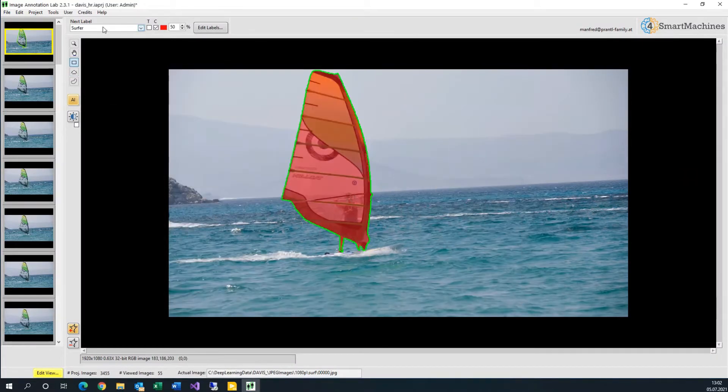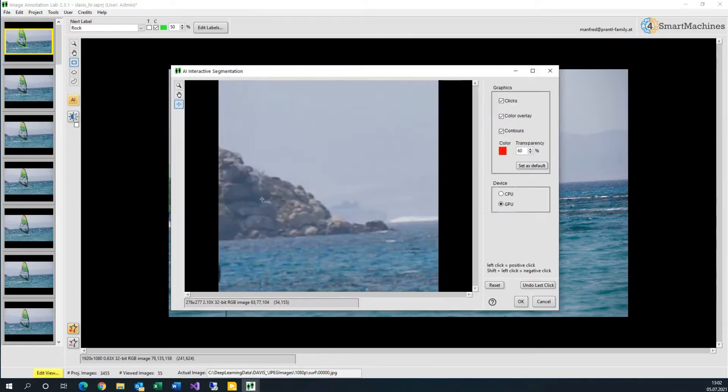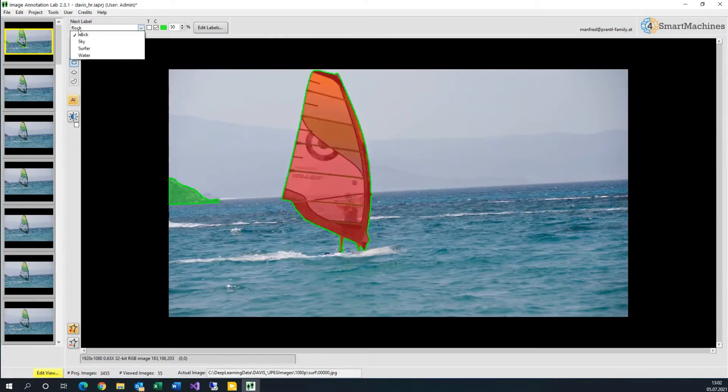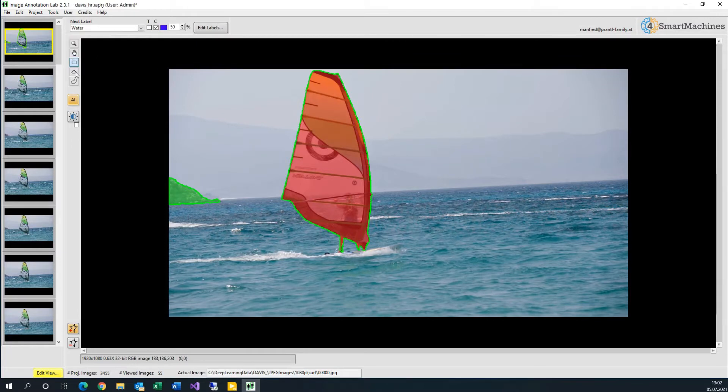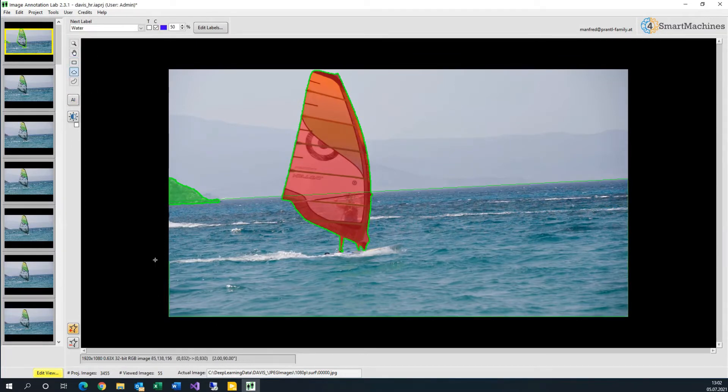We start on the first frame of our image sequence and manually segment the whole scene. This is done efficiently with the help of interactive segmentation and area subtraction of annotation regions.